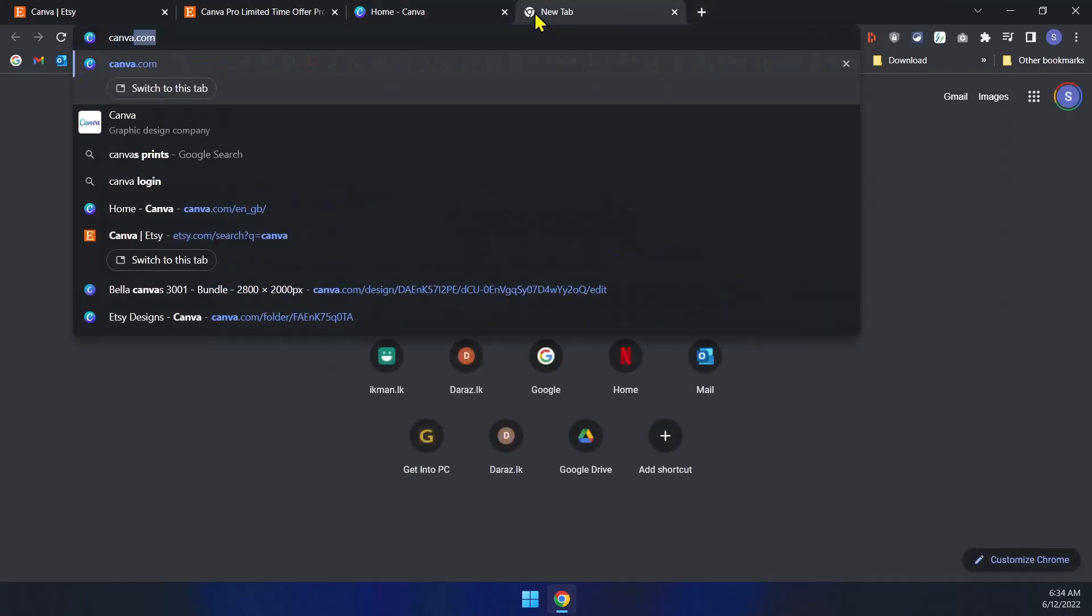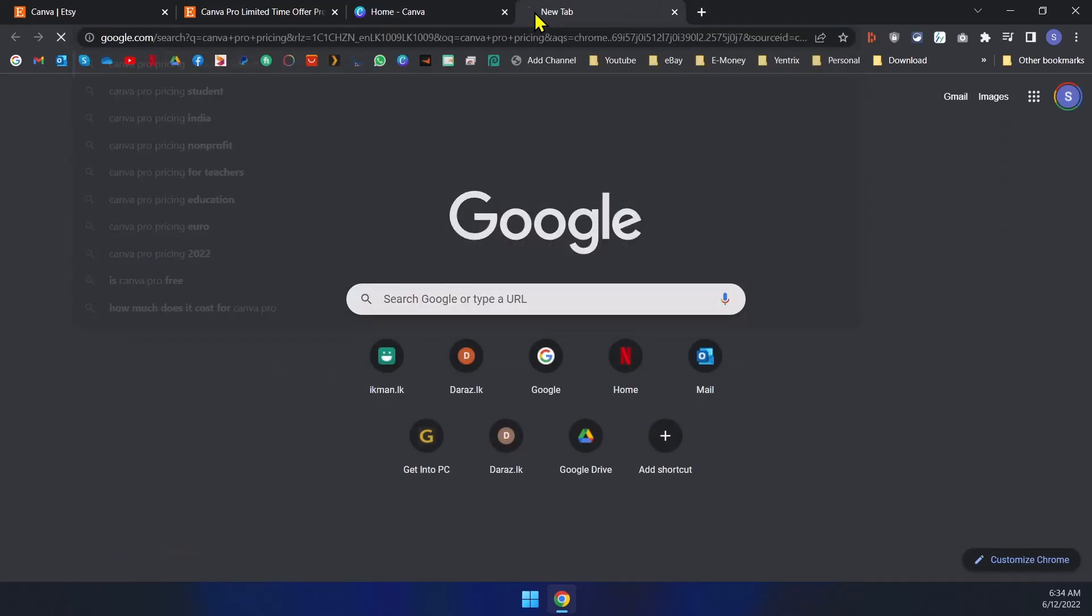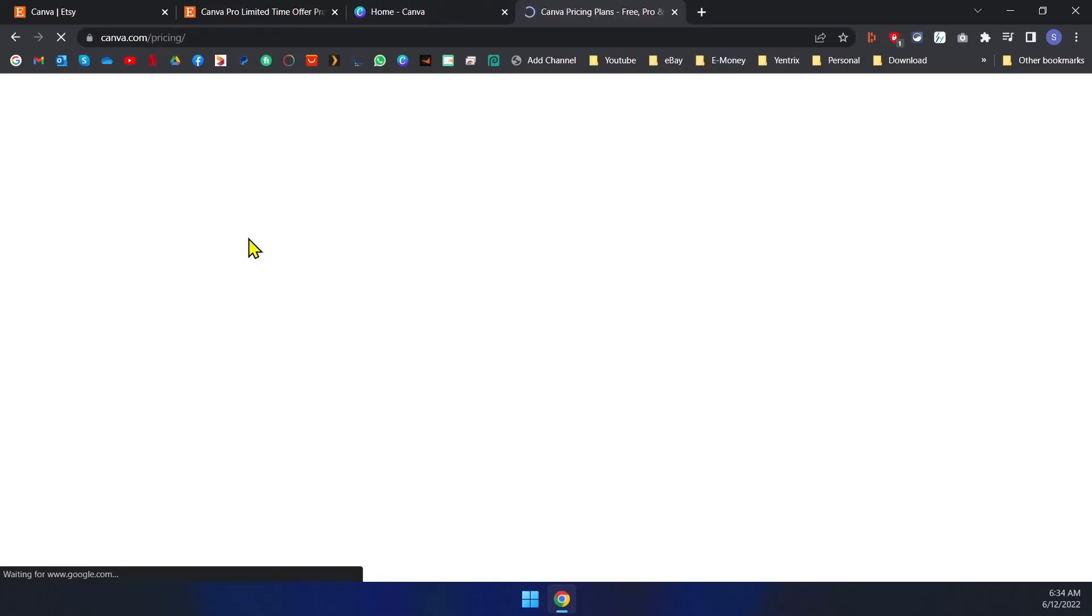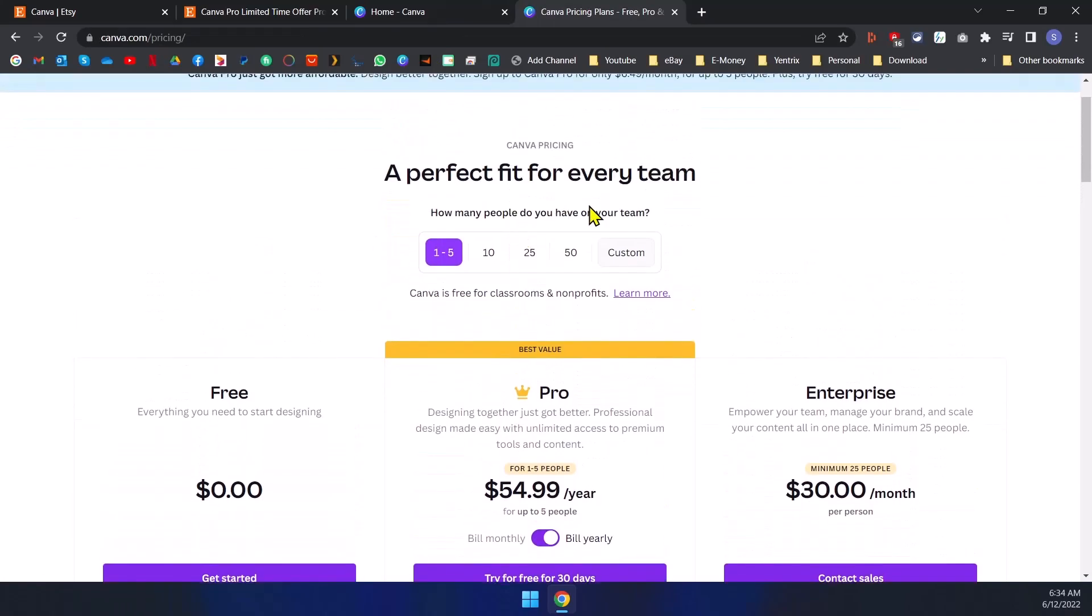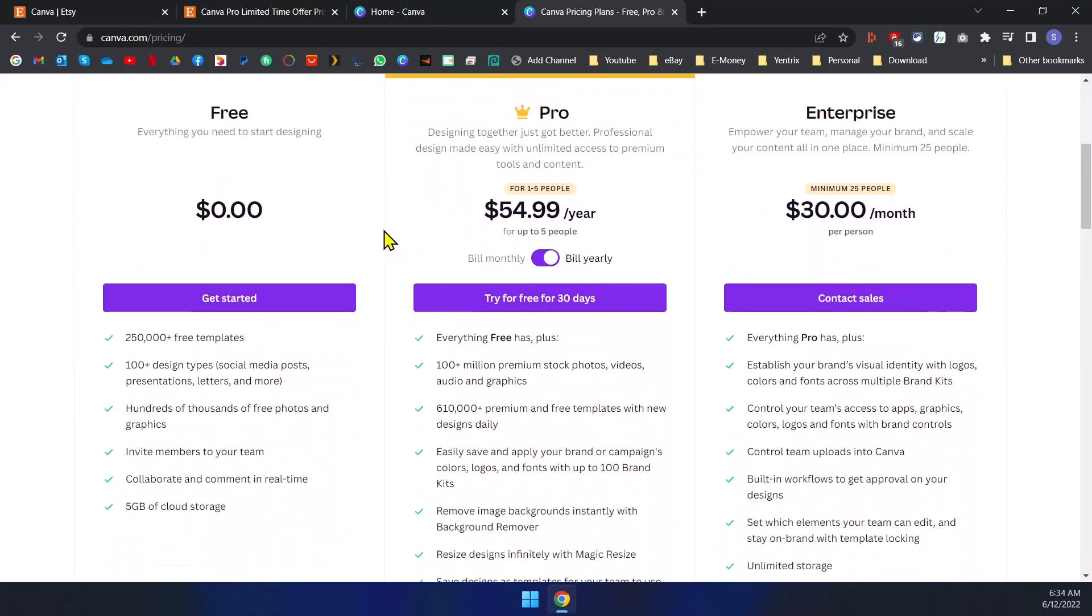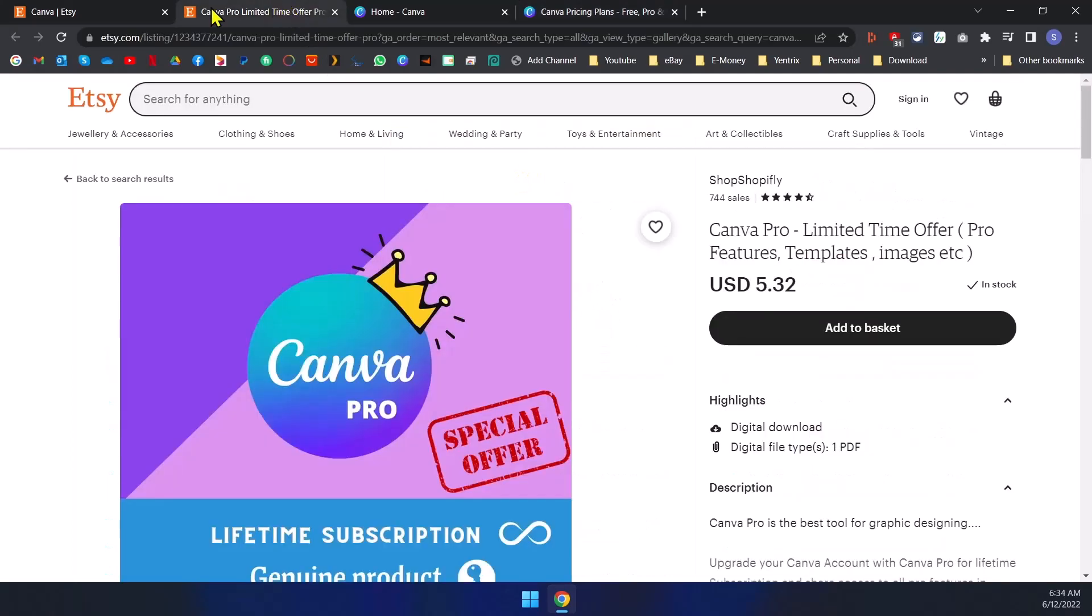So if you go to Canva Pro pricing, you can see for the pro version you have to pay six dollars per month. But this listing only costs $5.32 for the whole subscription for lifetime. So I think this is a better option for you to go.